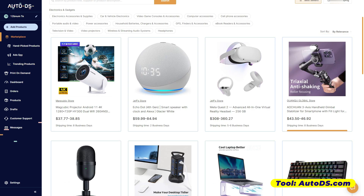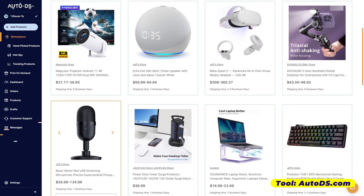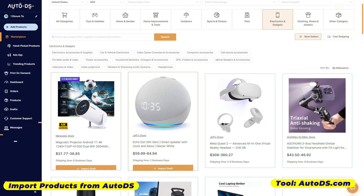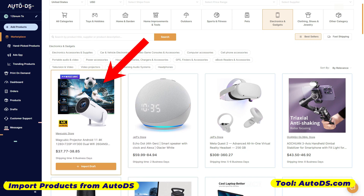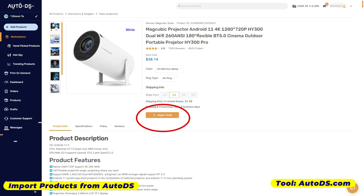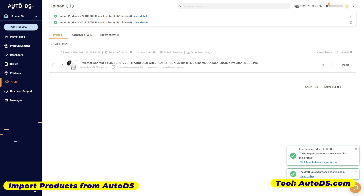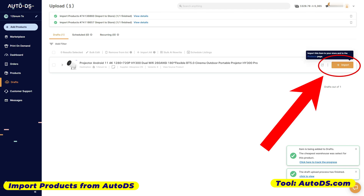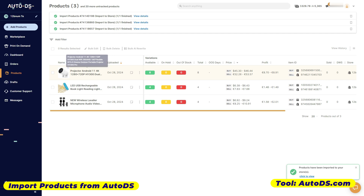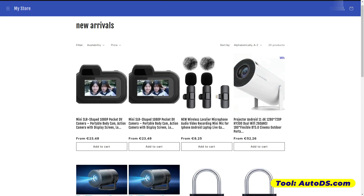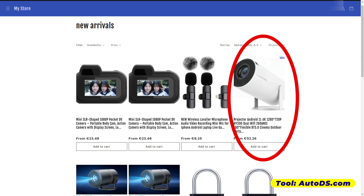I'm going to show you now how you can import the products from AutoDS to your online store. There are two ways to do that. First, you can import the product — dito sa marketplace, you can just choose a product right here, for example this one, and then click Import Draft. It's still importing, so we are just going to wait. Once that's done, you can find it here dito sa Drafts — it's just saved there. Hindi pa siya talaga imported. So what we have to do is to click Import. After a few seconds, progress is now completed and the product is now imported to your store. As you can see here in our store, you can see the product is already right there.